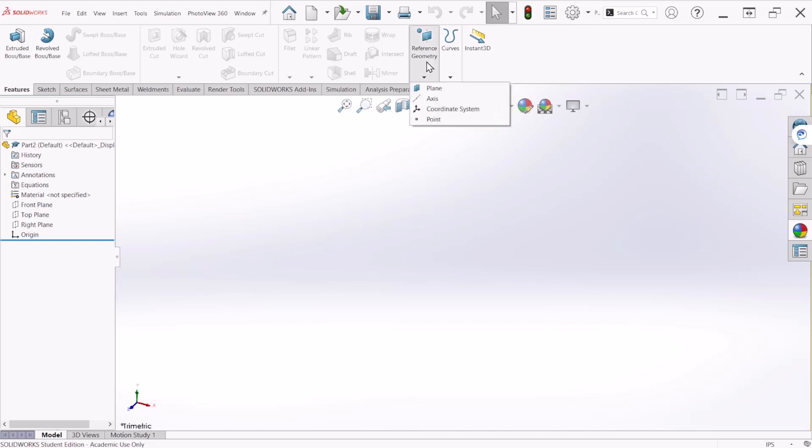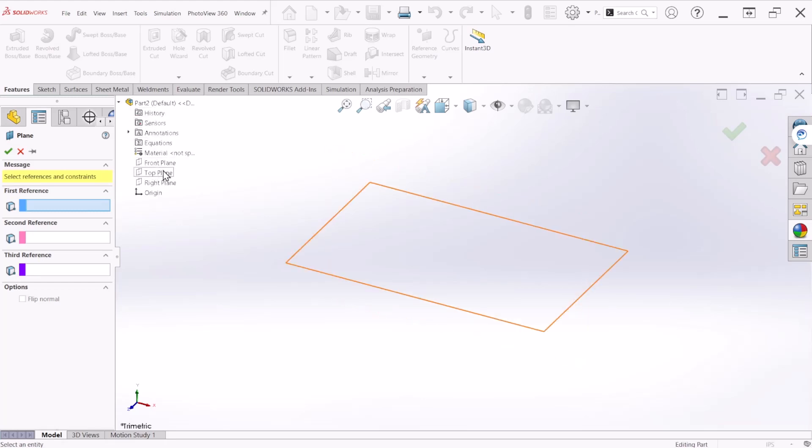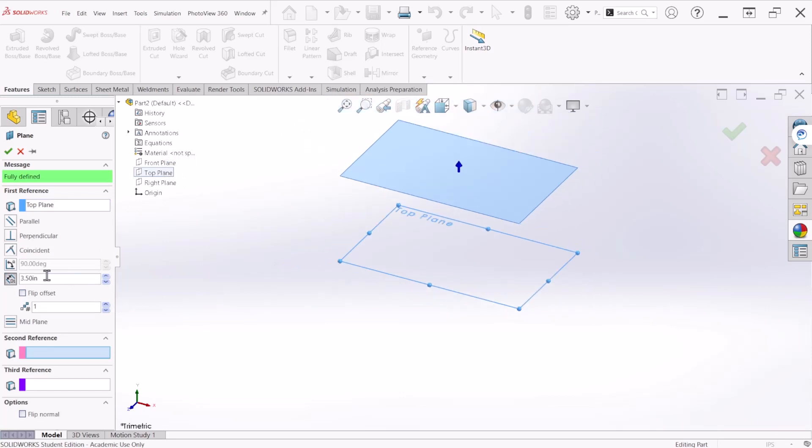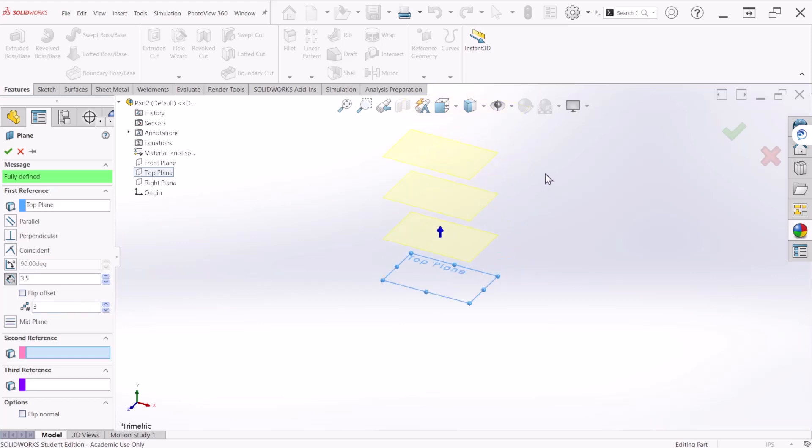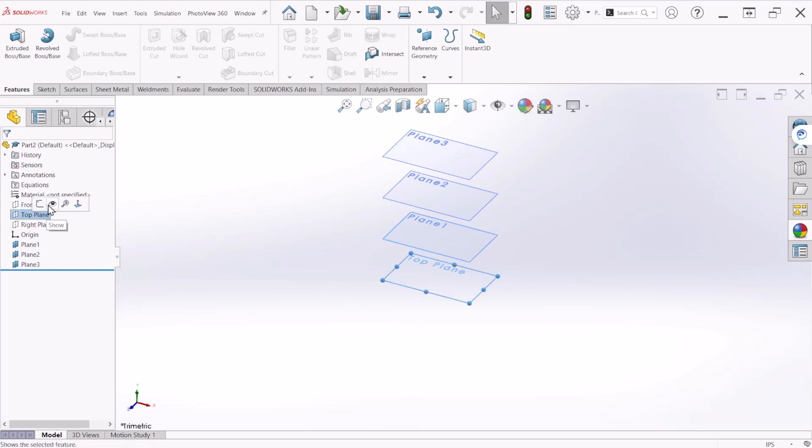Let's create three planes using the plane command. Go to features, reference geometry, plane, and select the top plane for the reference plane. The space in between the planes are going to be 3.5 inches and I'm going to need three planes. So right here is where you change the quantity of the planes that you will need. Click OK when done. For visibility purposes I'm going to also turn on and show the top plane as well.